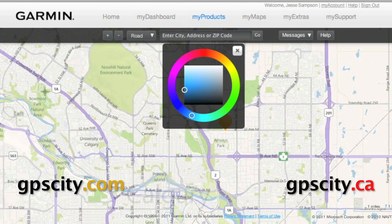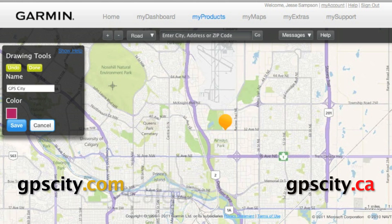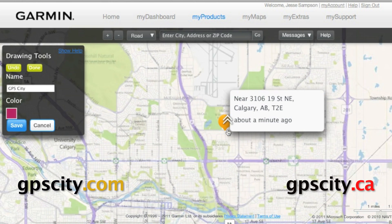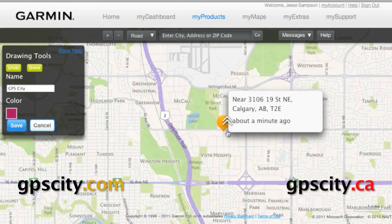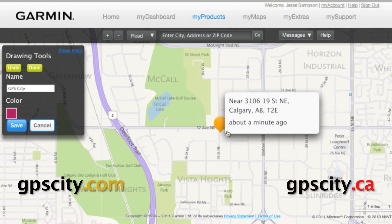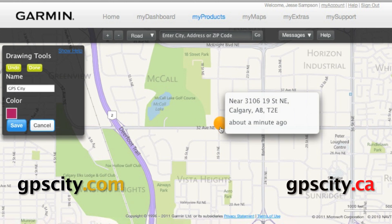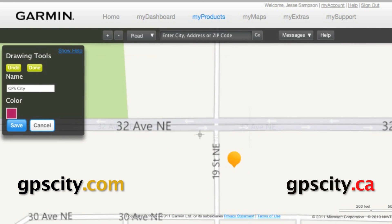You can change the colour if you like — it gives you a nice little colour wheel here. And then when you're ready to start creating the geofence, you're going to want to zoom into the area you want to create it. Currently I'm at GPS City, so that's where this icon is showing us.